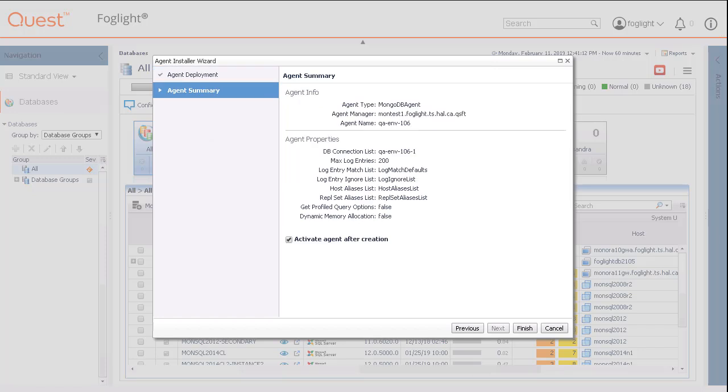After reviewing the agent summary, enable the Activate Agent After Creation checkbox and then click the Finish button.